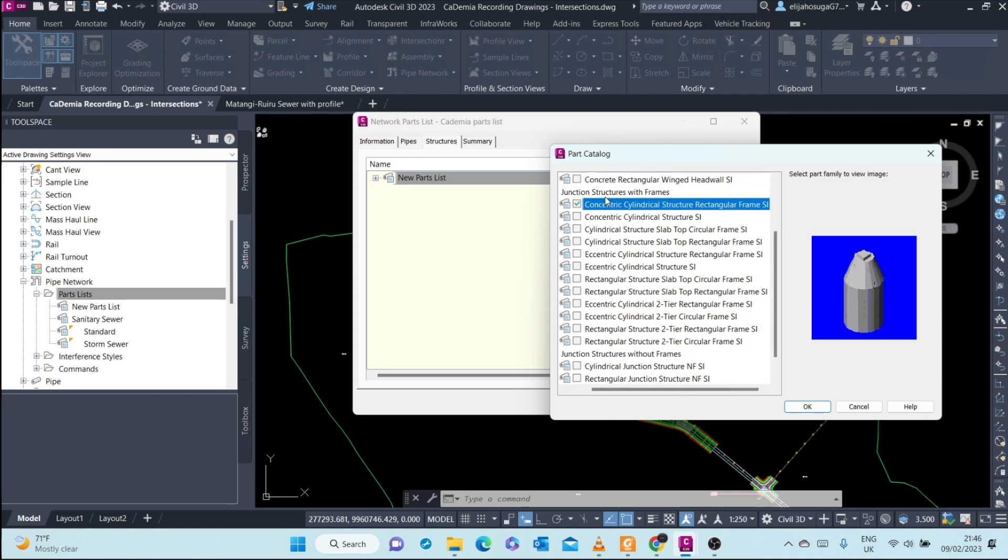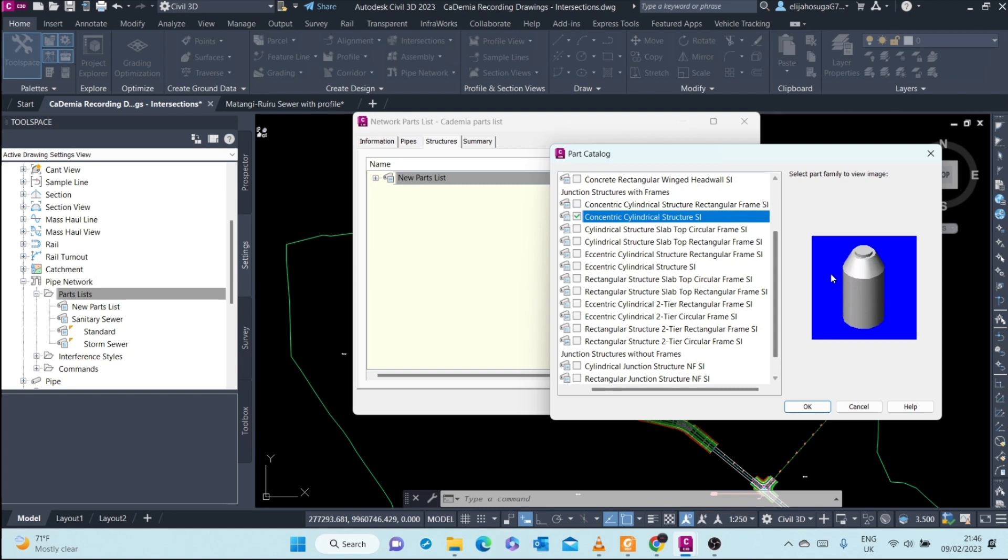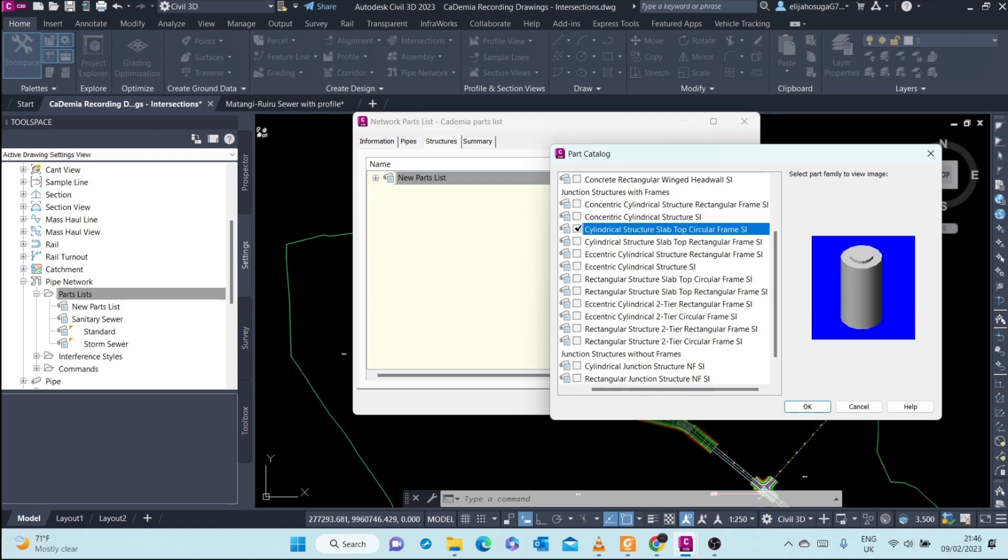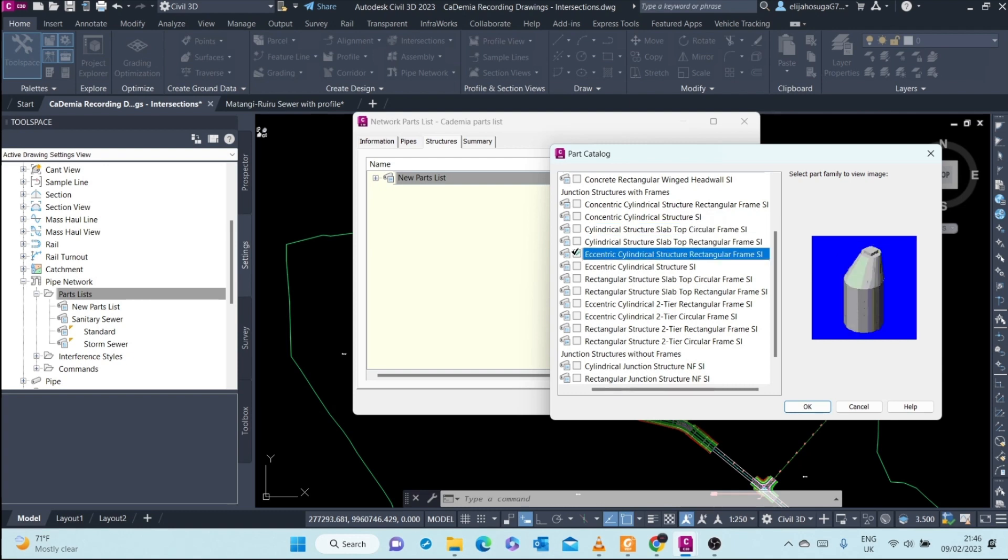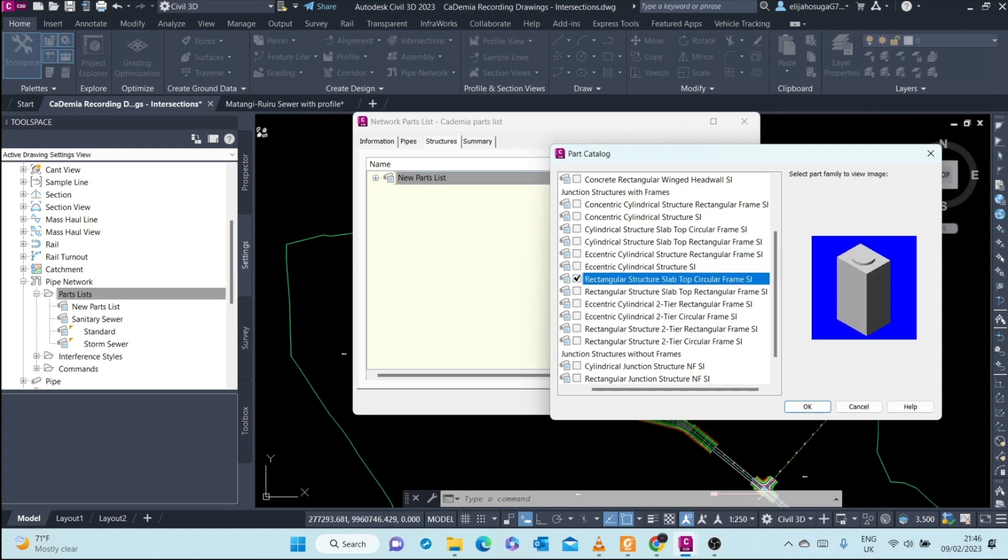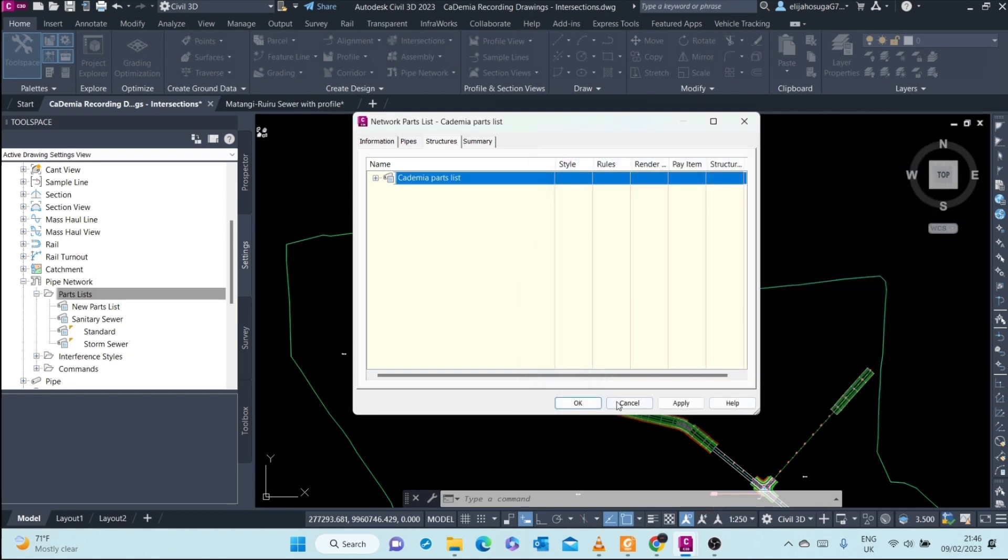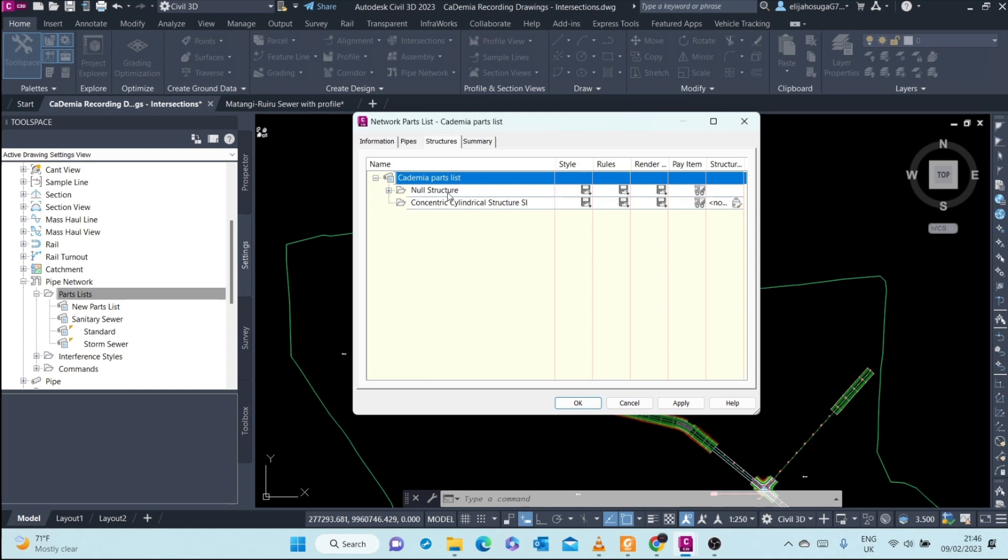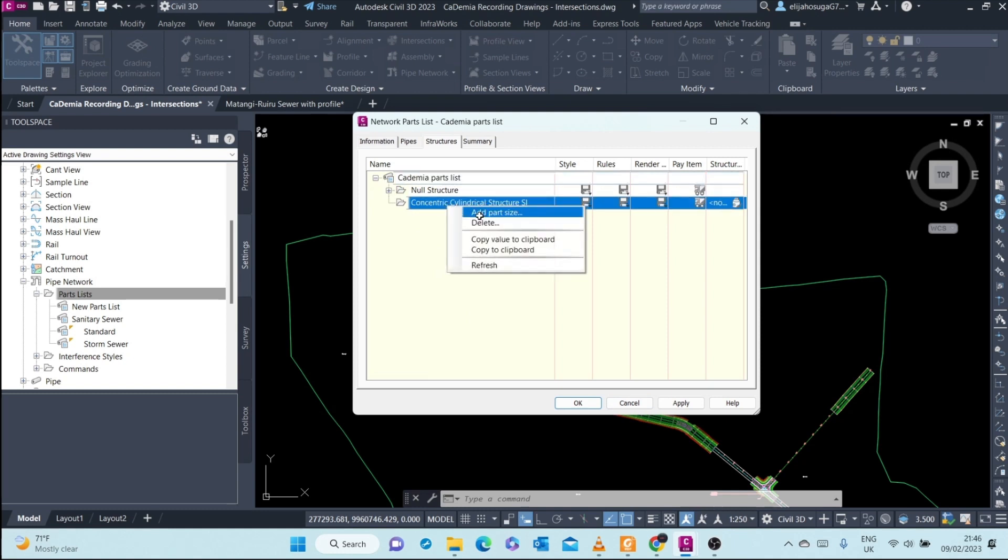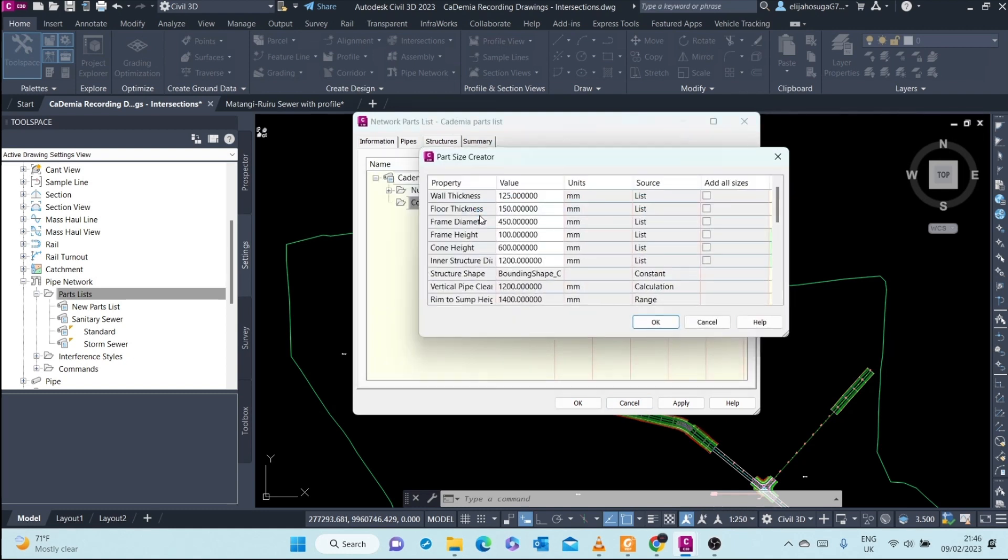There are different types. There's a concentric cylindrical structure, that's how it looks like. Concentric cylindrical structure also without the sharp edges or rectangular frame. Also cylindrical, these are quite common in our country. Eccentric rectangular, rarely used. So let's use this one, the circular one, and under that let's add the part sizes.